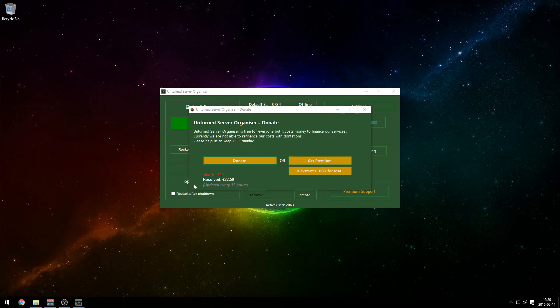When you're done, Unturned Server Organizer will pop up with a donate screen. You can see they have received $22.50 and they need $50, because this tool is free but costs them money. So if you have some spare money, go ahead and donate to them — they're doing a very good job. It's easy to install a server now thanks to them.